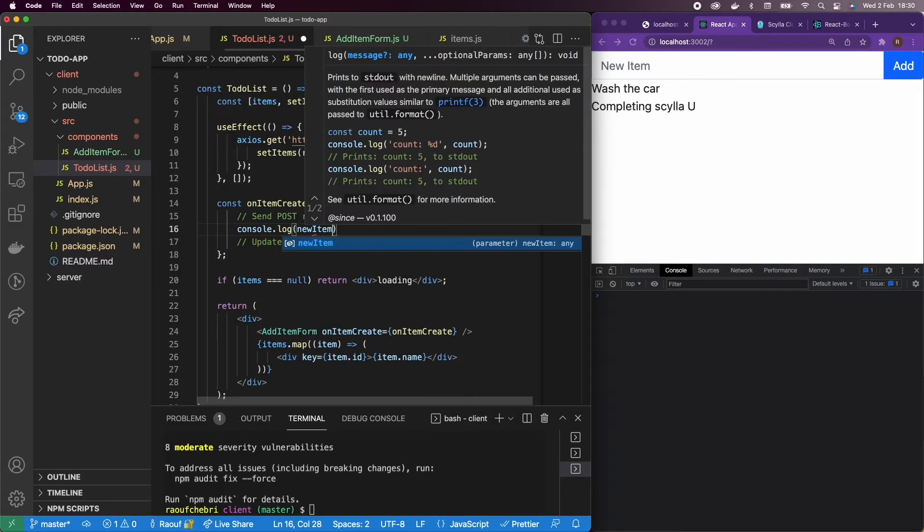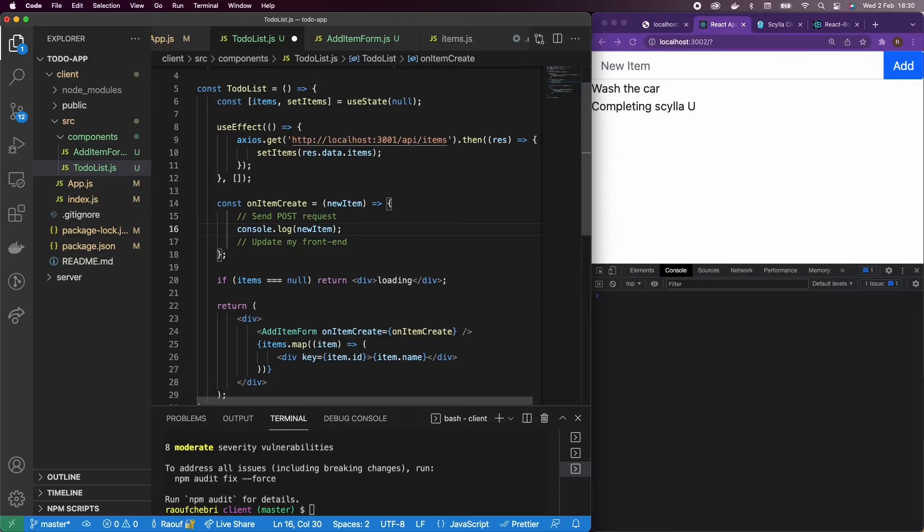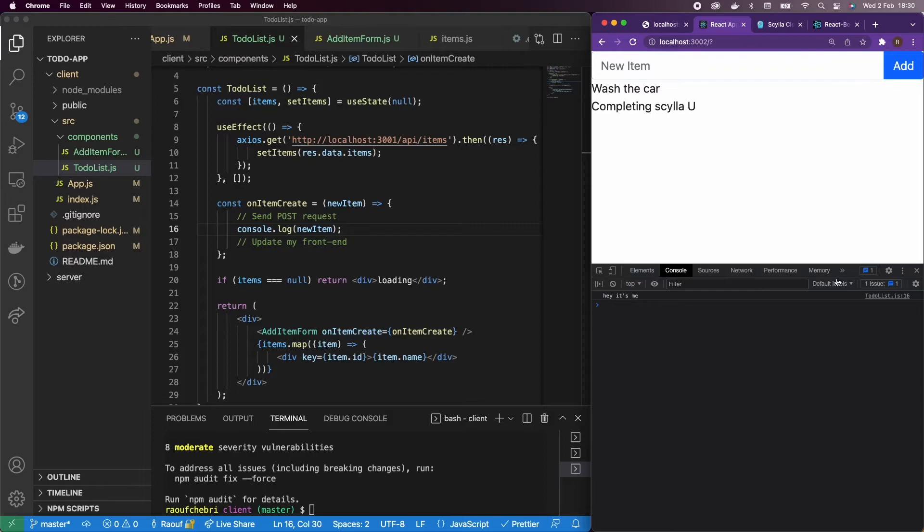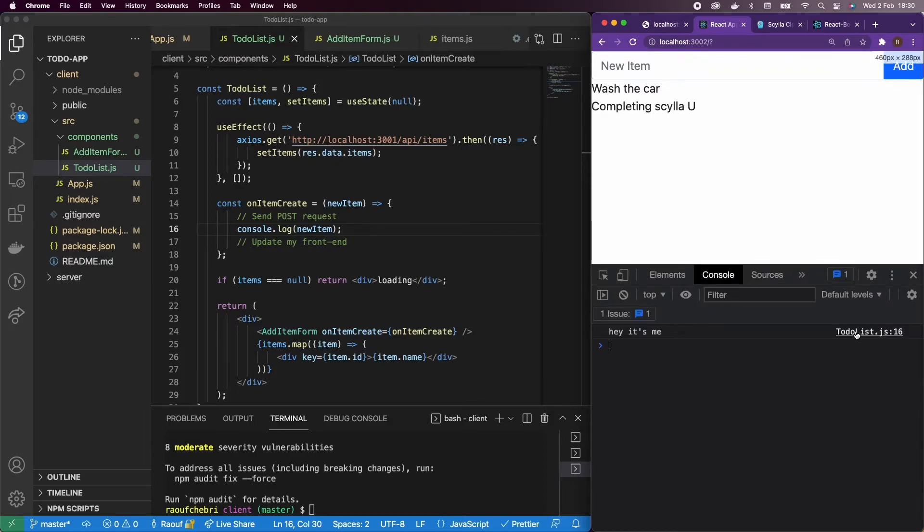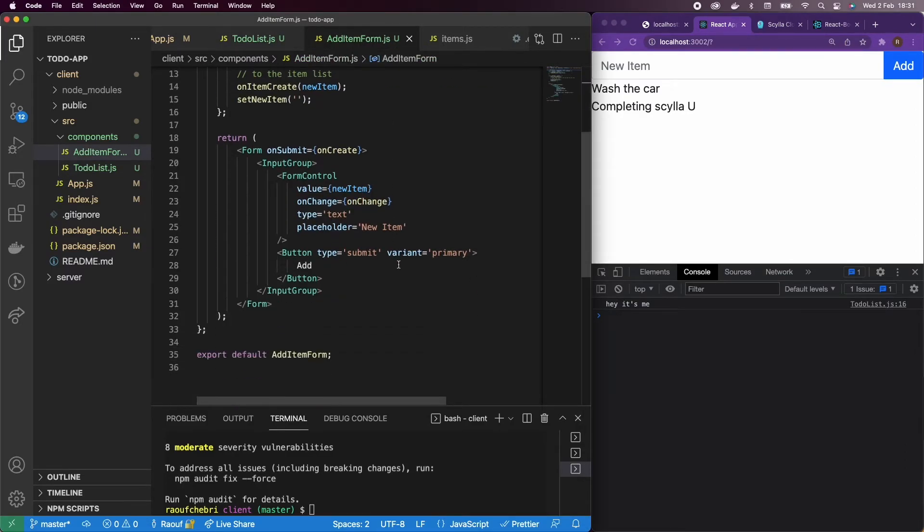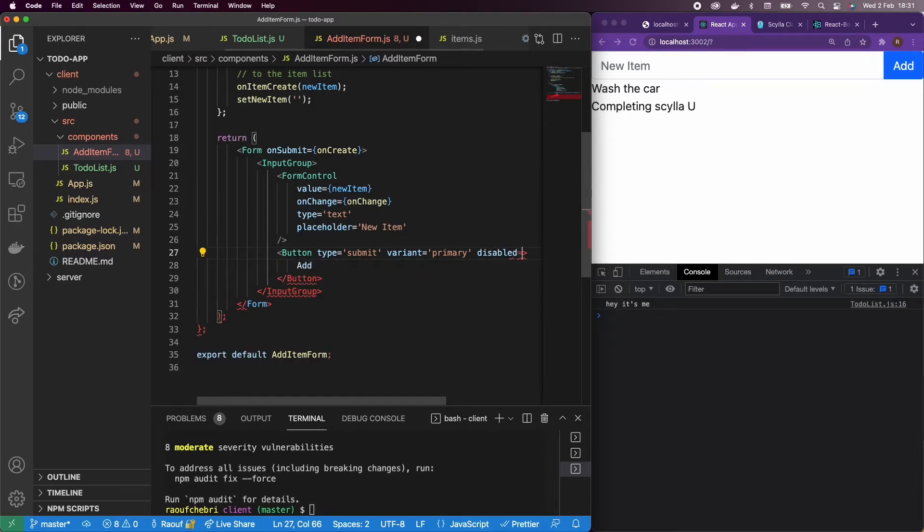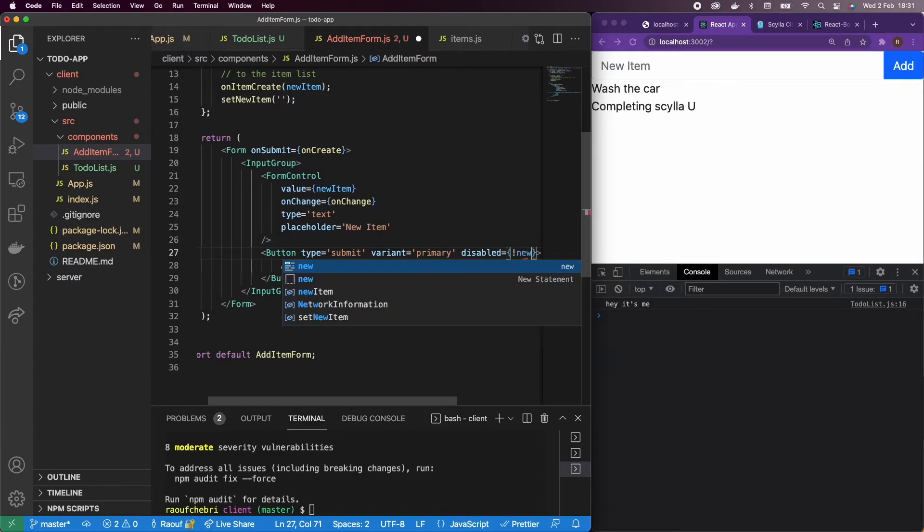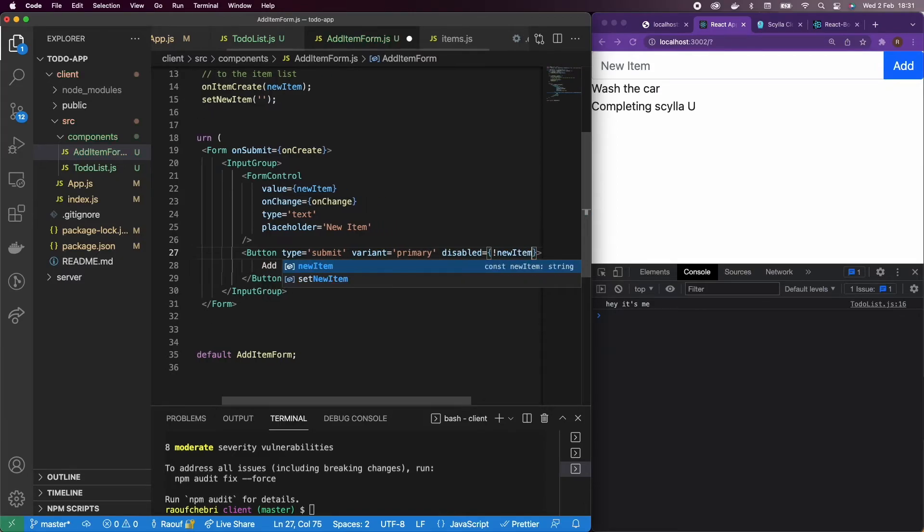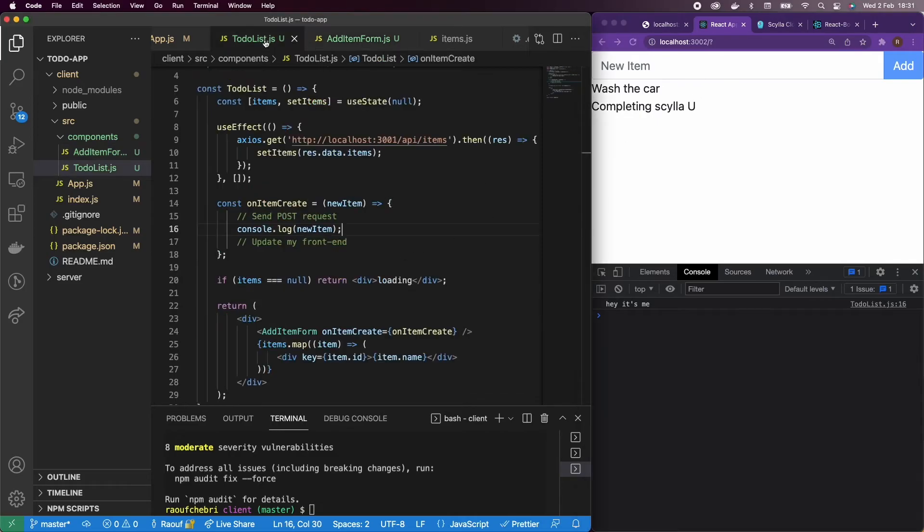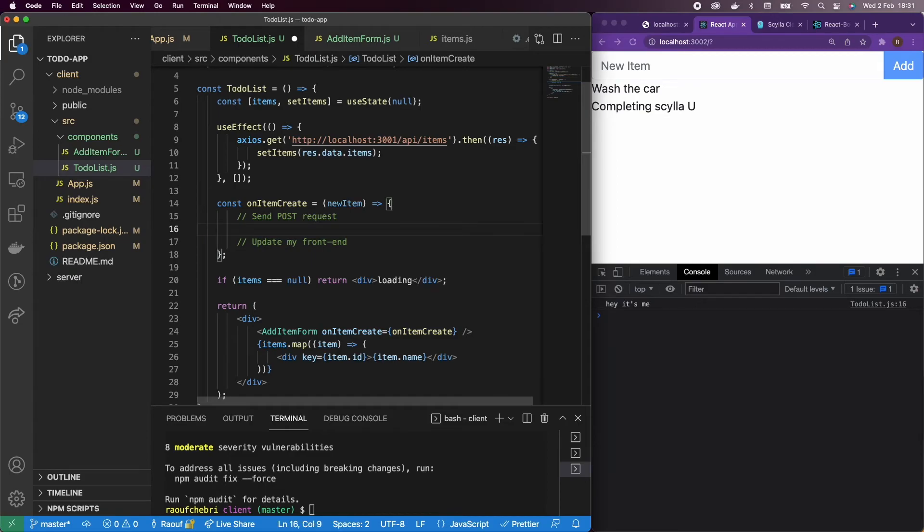So now let's send our post request. And what we're going to do, I'm just going to console log the new item just to make sure that everything works. If I add any new item, hey, it's me. And I press the button there. There you go. I have it in my console. Great. So another thing I'm going to do is actually I'm going to prevent sending empty strings to our request. So I'm going to disable the button if the new item dot length is not defined. So basically, if it's empty, then I am going to disable the button. And if I write something then the button will work.